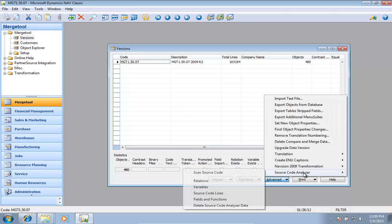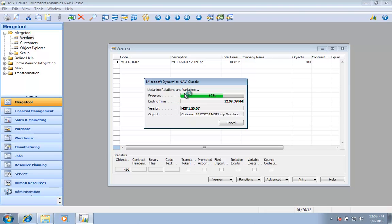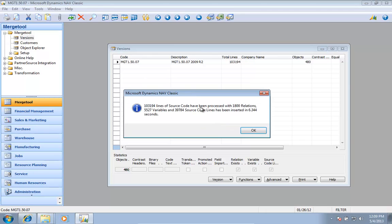Calculate the source code analysis. This does an object level source code analysis and is not touching anything about the fields yet.